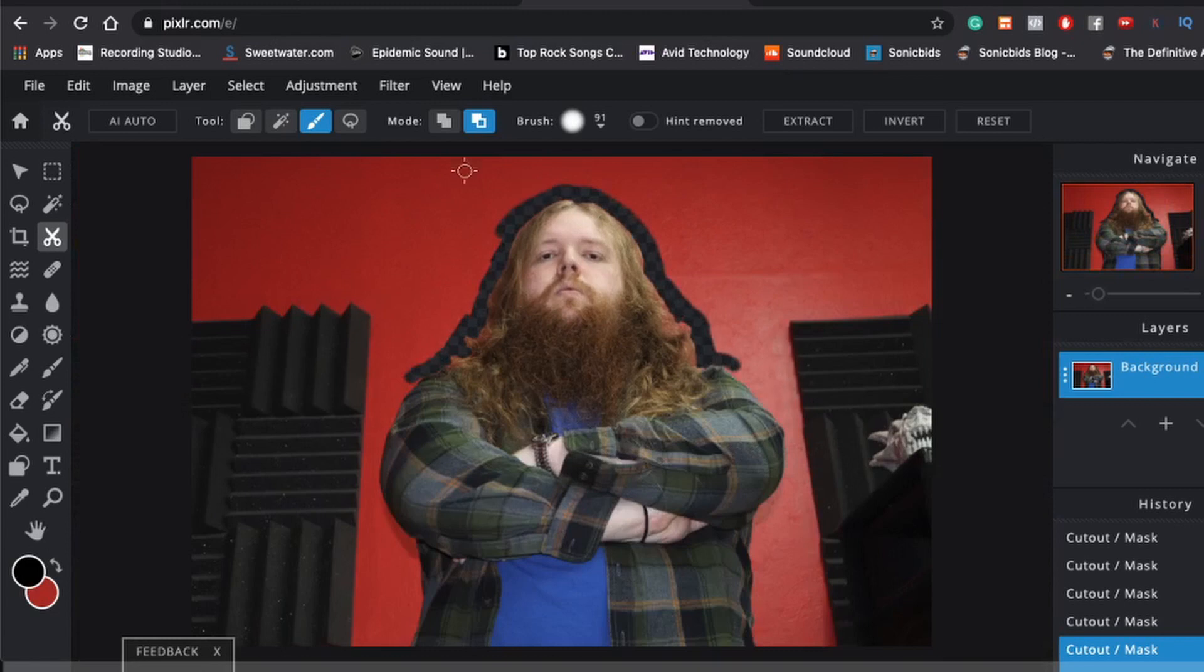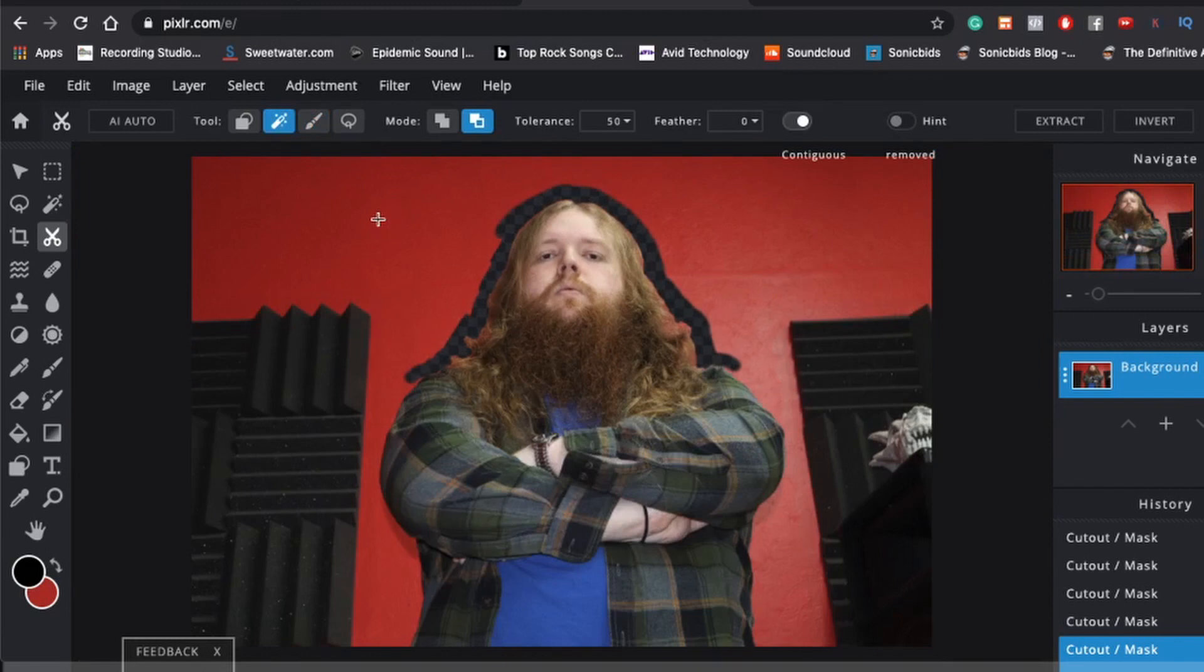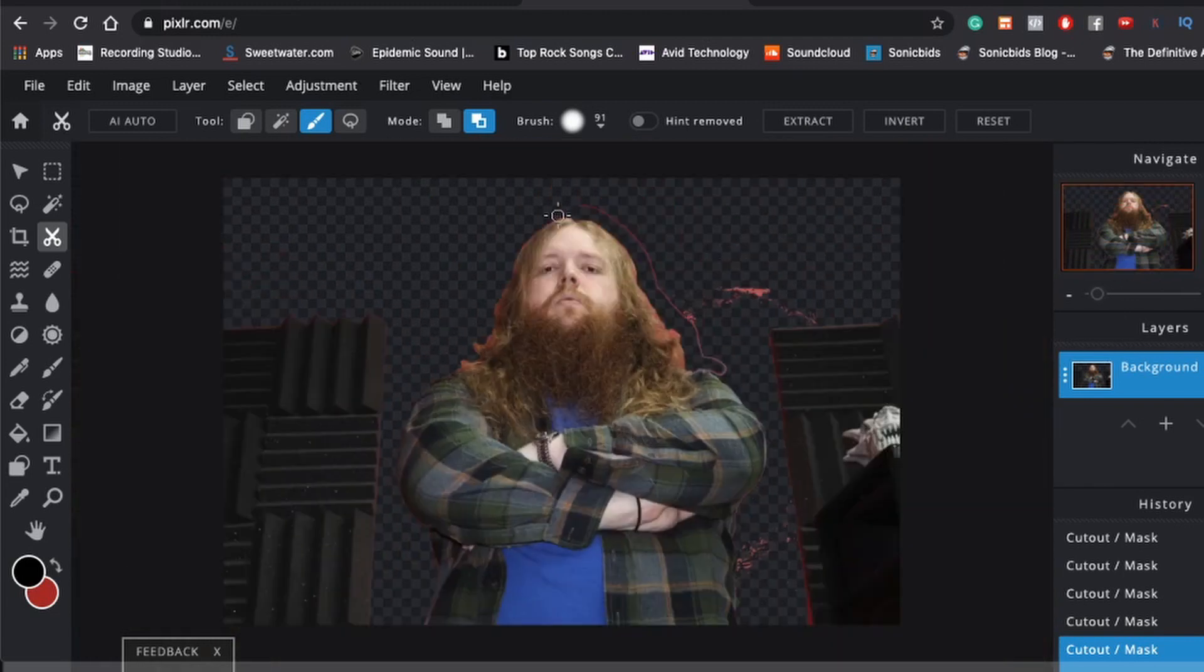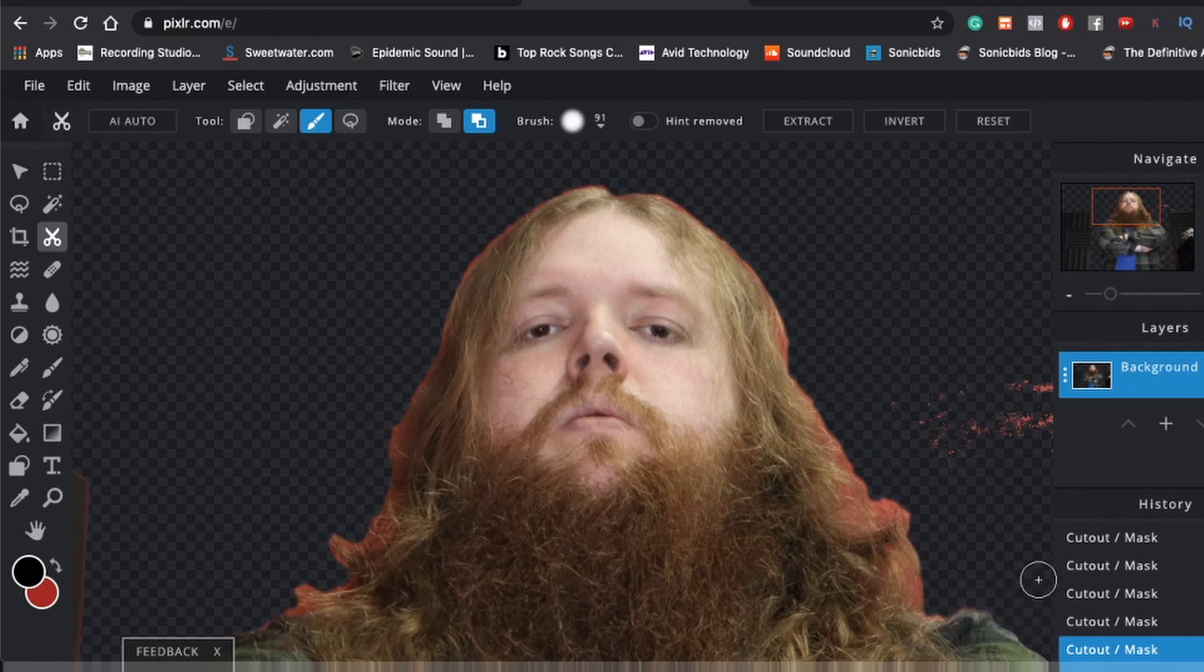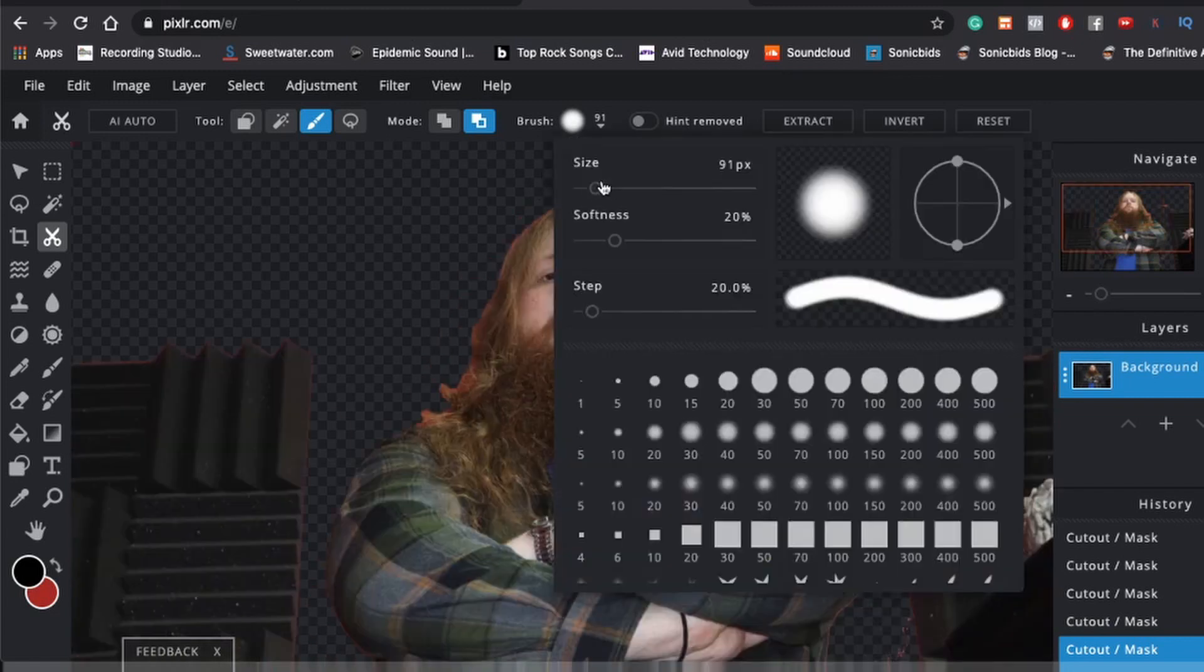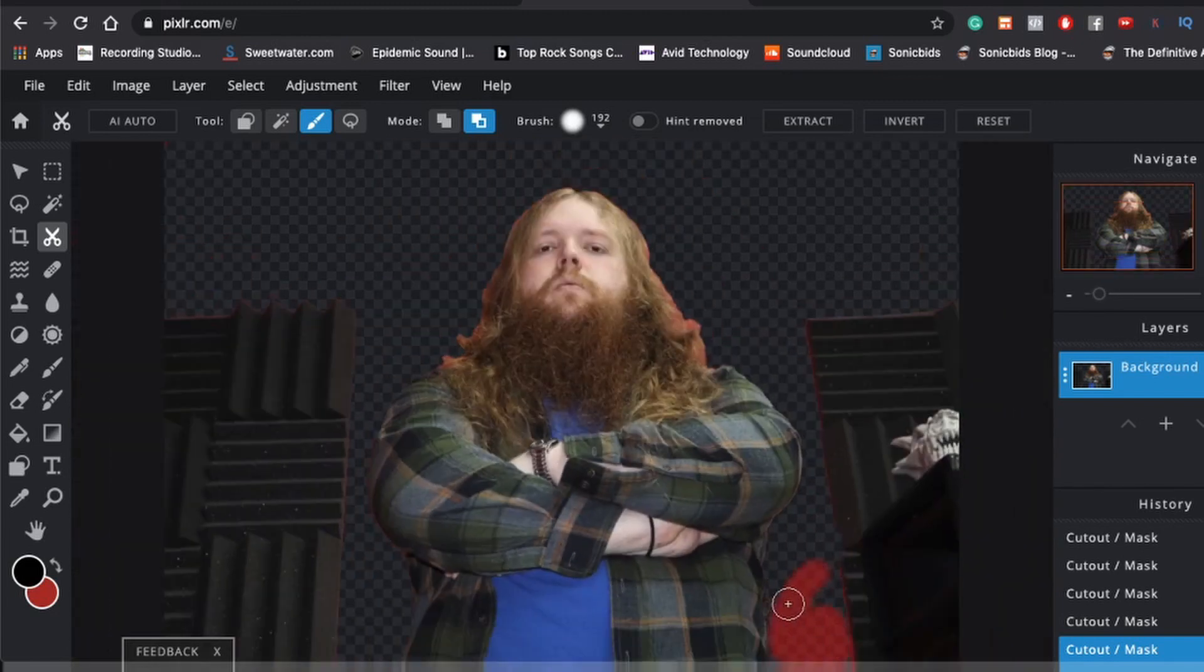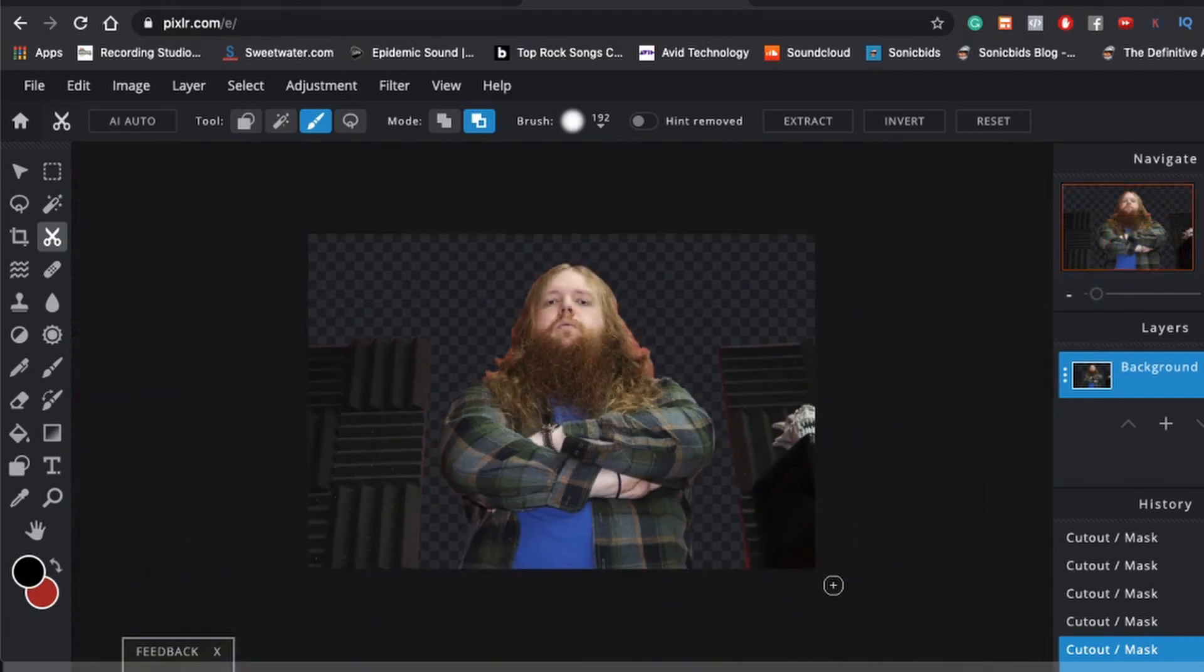And sometimes you might have to make a decision to erase some of the hair as well. And you just got to try and make it look as natural as possible. Alright, at this point, it should be safe to use the Magic Cutout Tool. To get rid of the rest of this red.